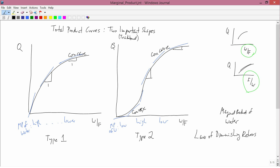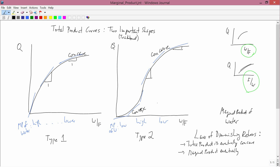One way of expressing the law of diminishing returns is that total product curves eventually become concave. In type one, the total product curve is always concave. In type two, it's not always concave but it eventually becomes concave — meaning for large W. An equivalent expression is that marginal product eventually falls. These are two equivalent expressions: first, total product is eventually concave; second, marginal product eventually falls — eventually getting smaller and smaller as you go from left to right.